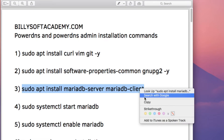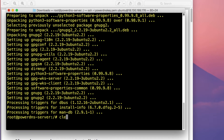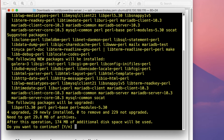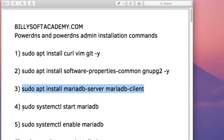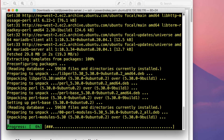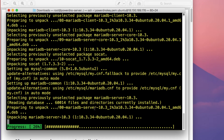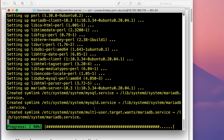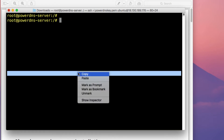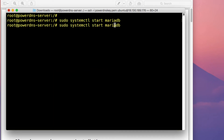The next command installs the MariaDB database engine. Copy and paste that command, type Y when prompted, and press Enter. After installation, start the MariaDB service to make sure it's running. Then run systemctl enable MariaDB so it starts on system boot.